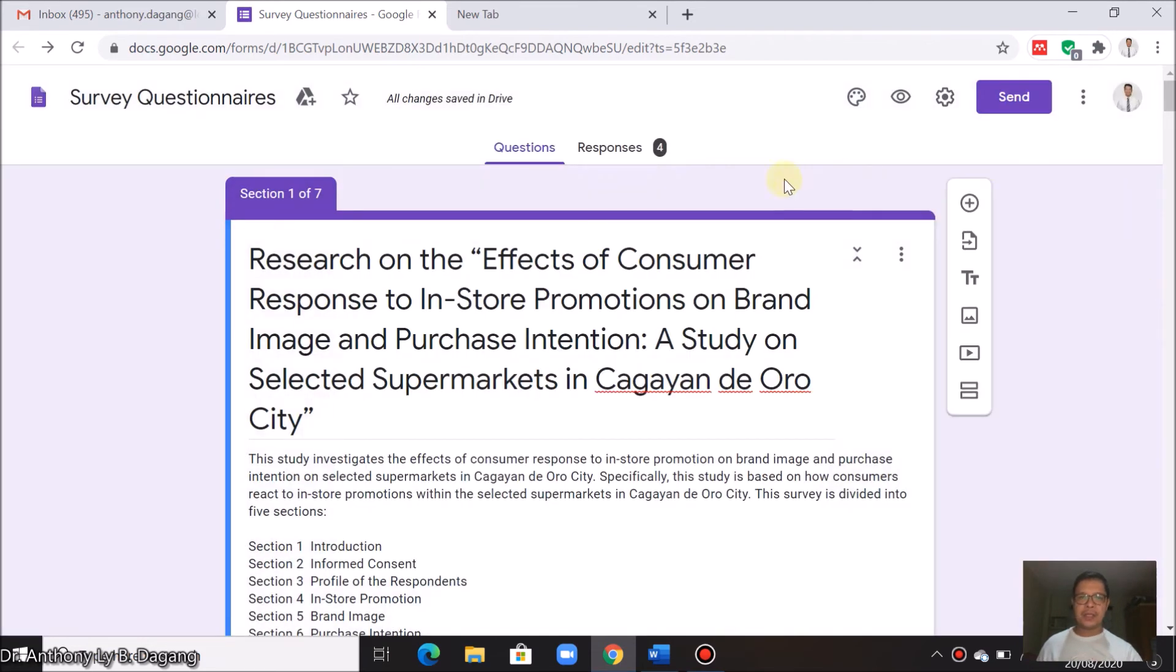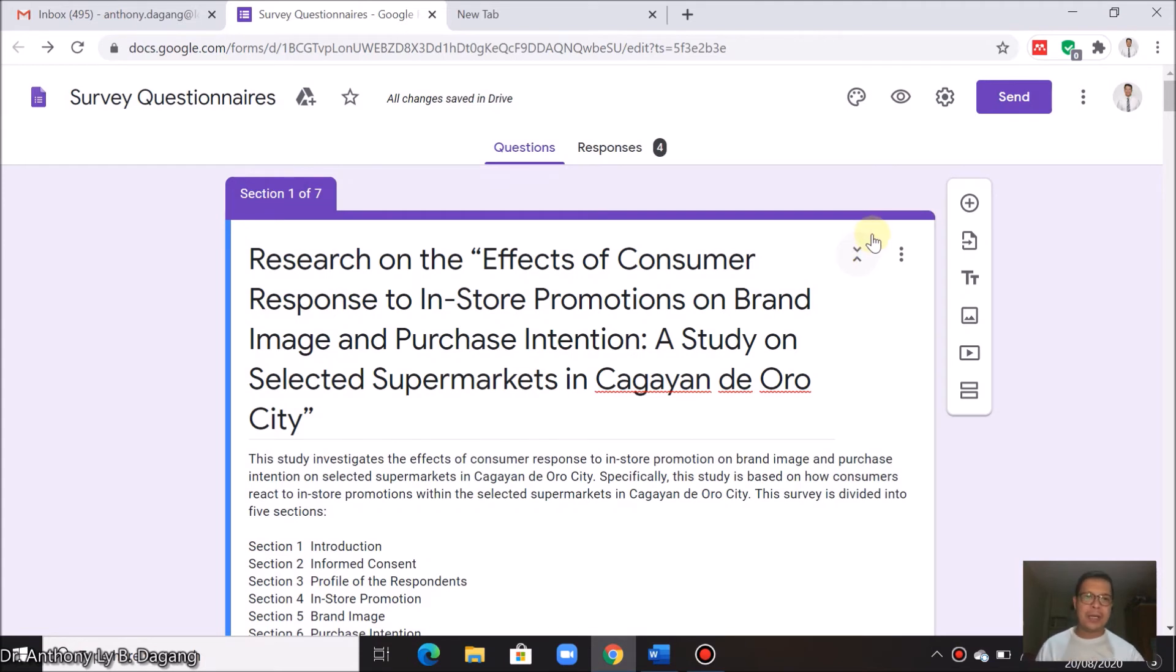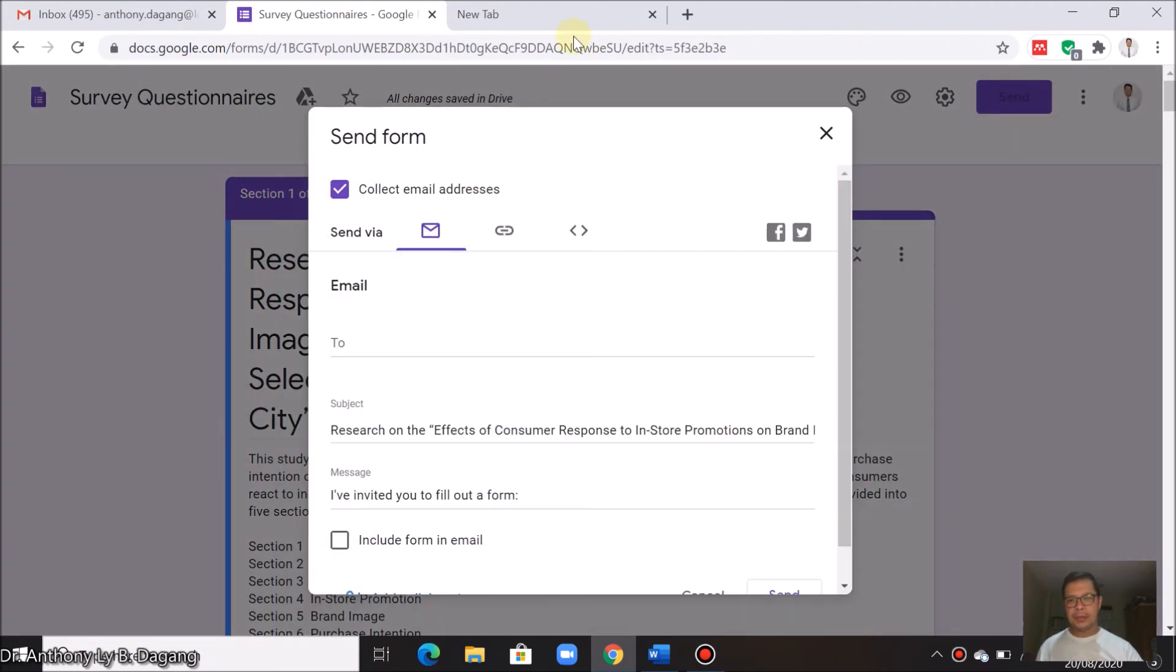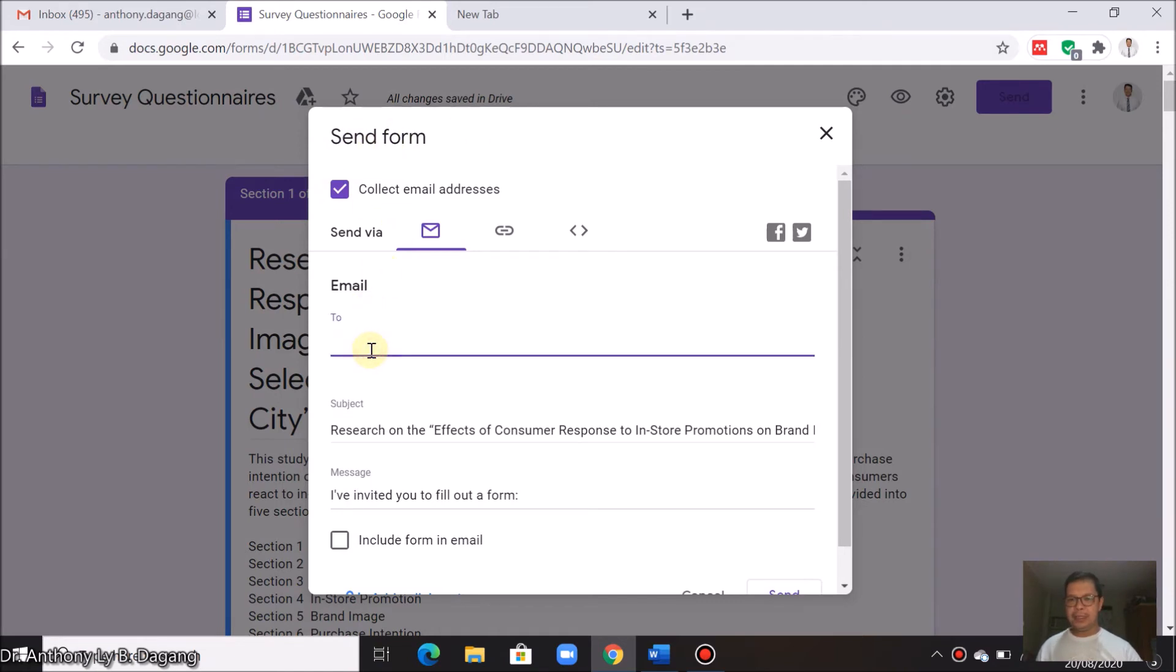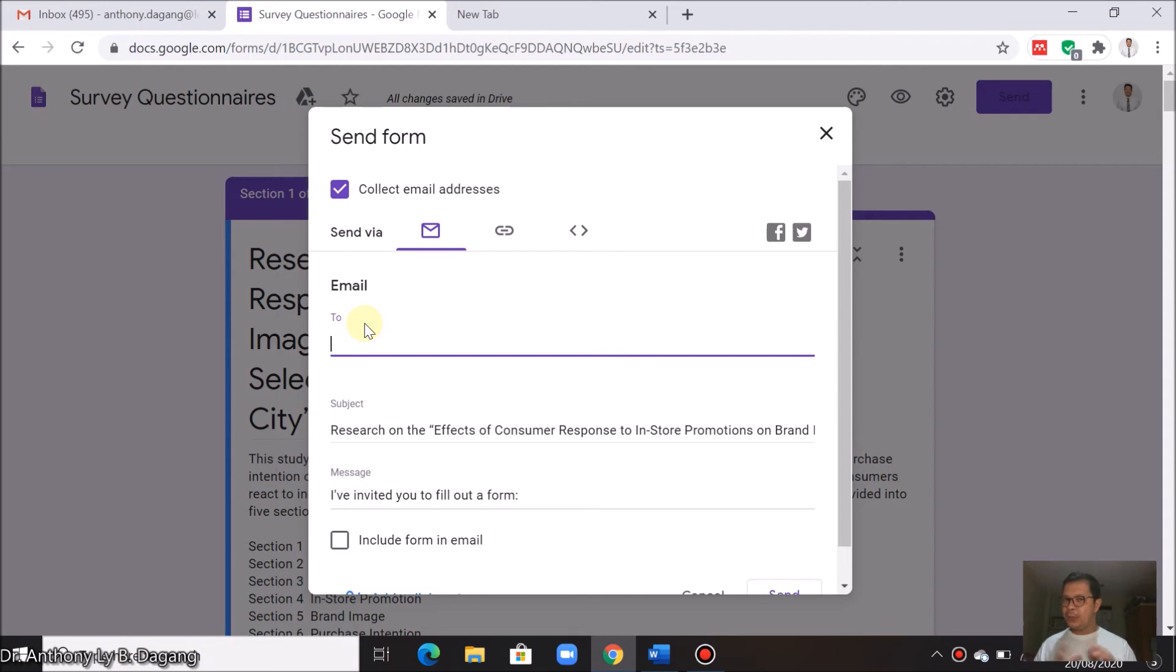After saving it, we can now send this to your respondents. How to send? You can just click this area here, send. You can send it via email here if you know the emails of your respondents.